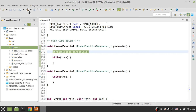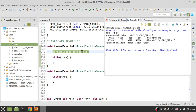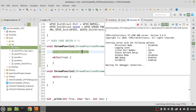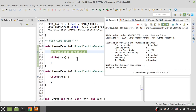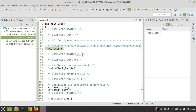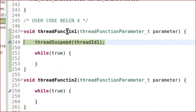Let's build the project and debug it. The project has been built with no errors. Now I'm in debug mode. If I run the code, the operating system jumps to thread function one, which has higher priority.